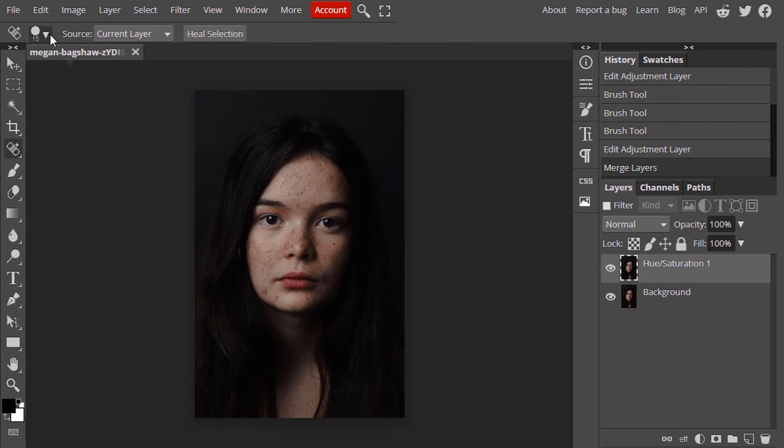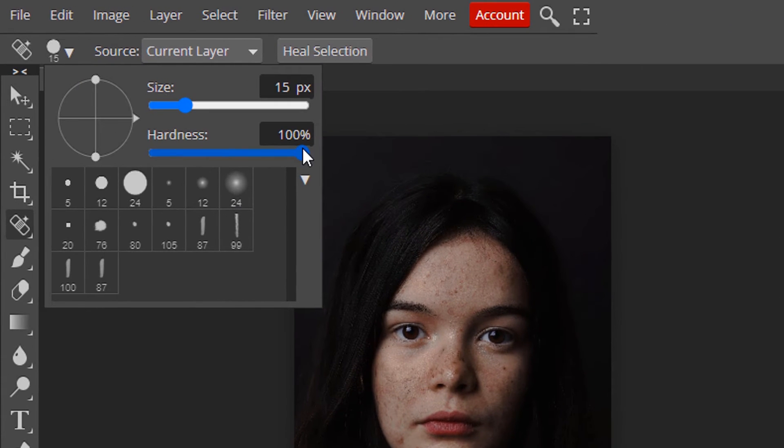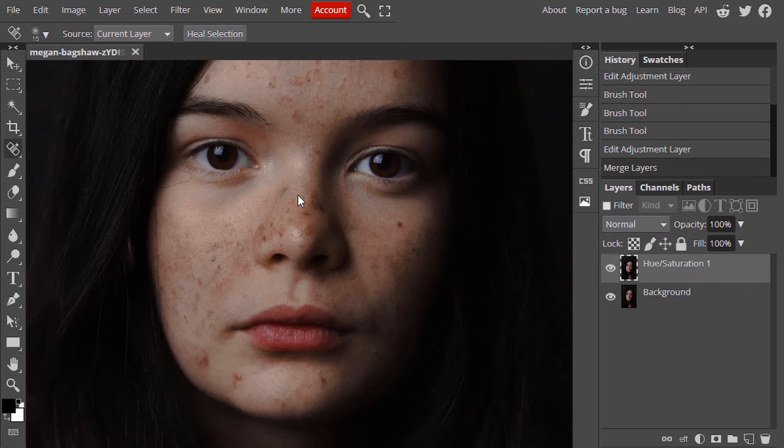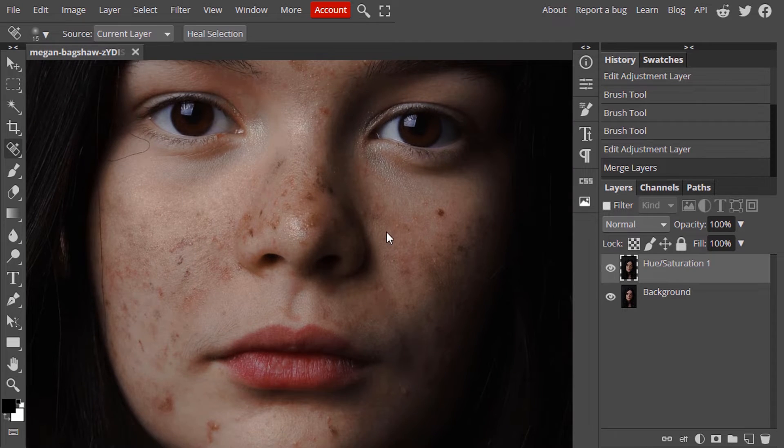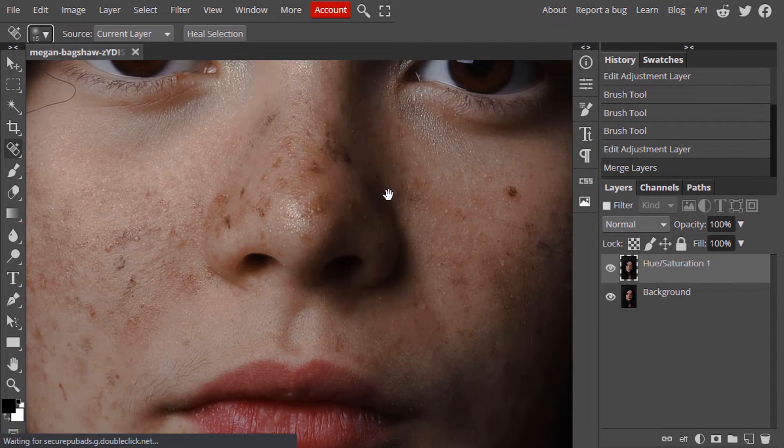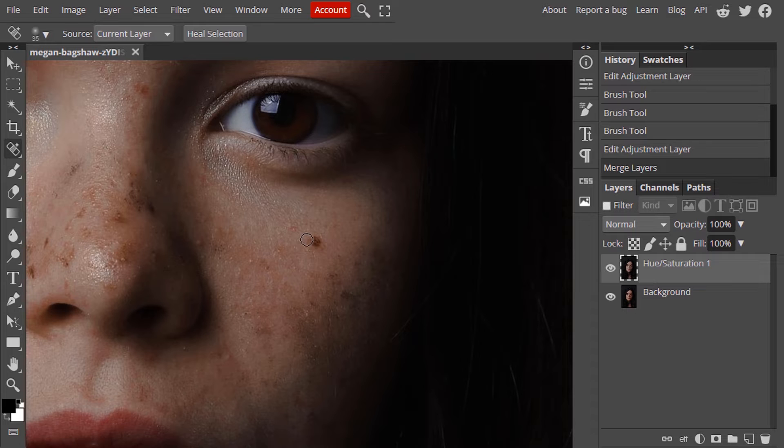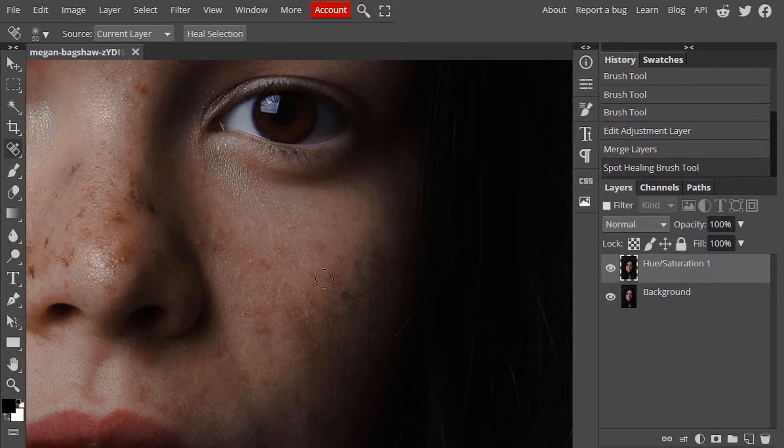Select it and also reduce the hardness of this brush to 0%. Zoom in and increase the brush size and tap on the pimple area to remove the pimples.